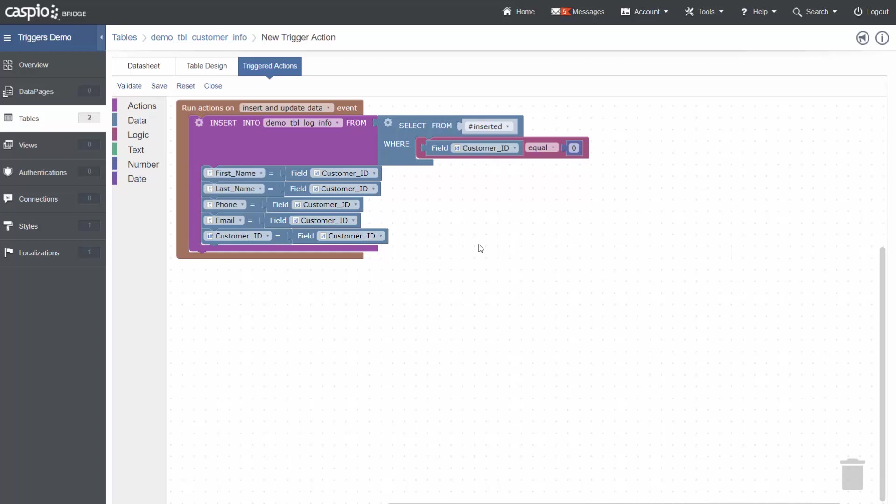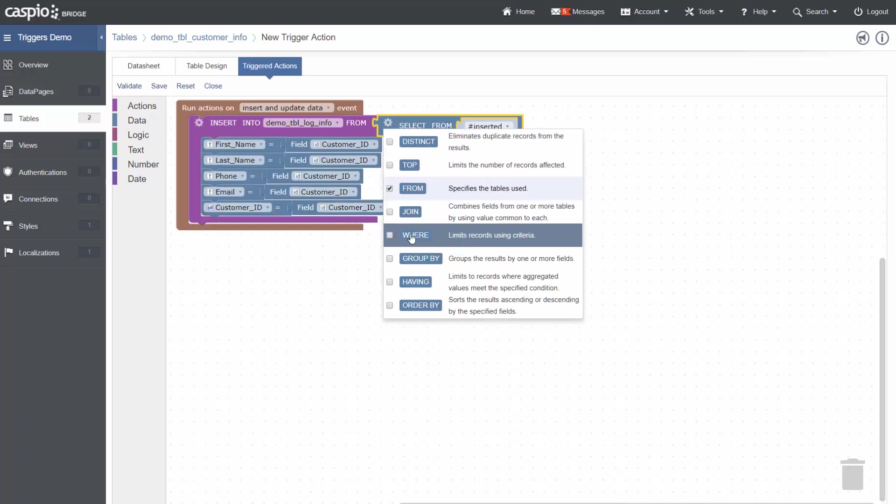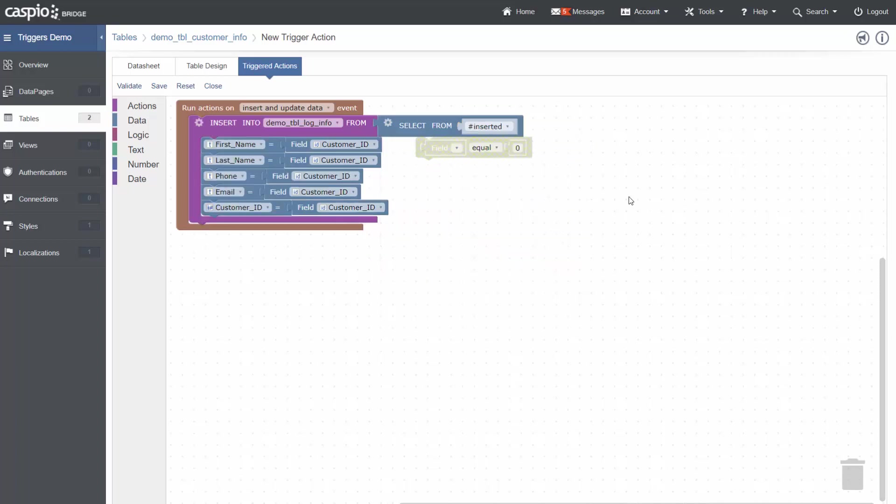In my case, I am not going to be filtering by any records, so I can select the gear and uncheck the where to remove the limiting of records using criteria. Then, I can take that extra block and drag it to the trash.